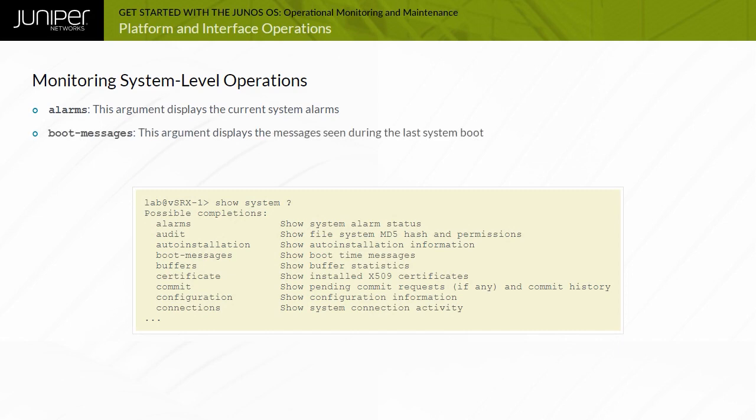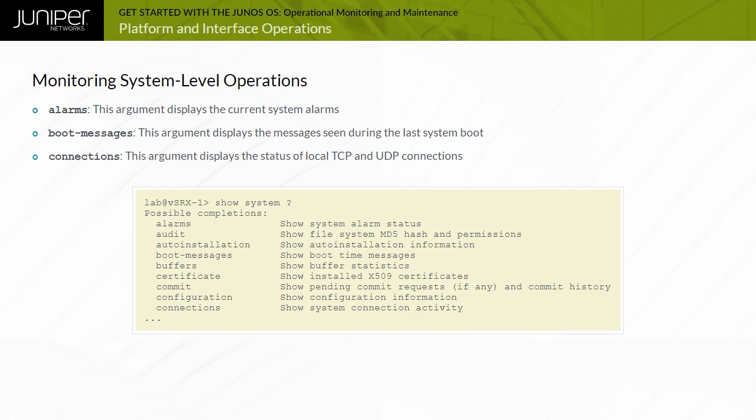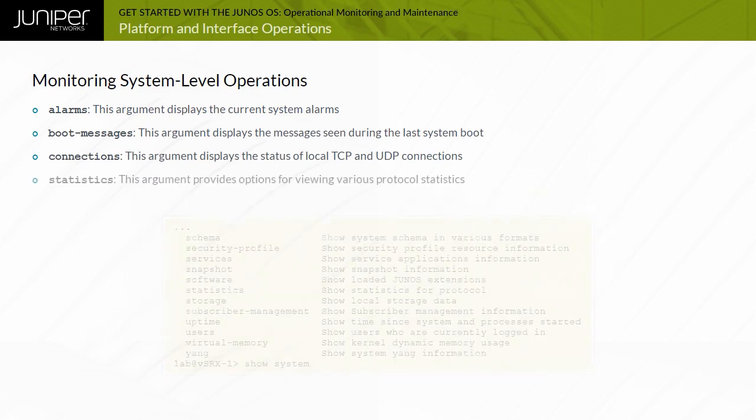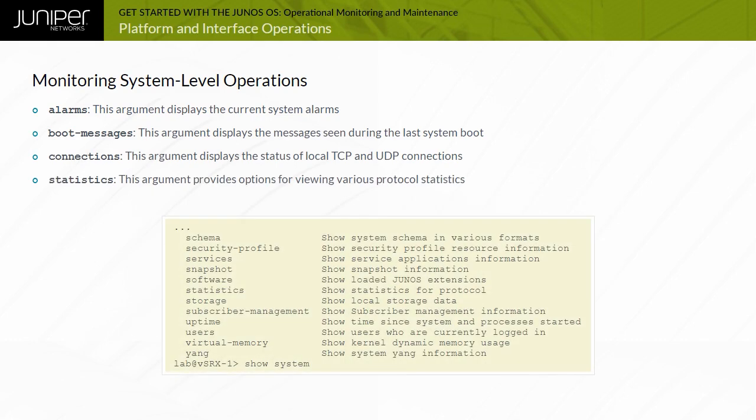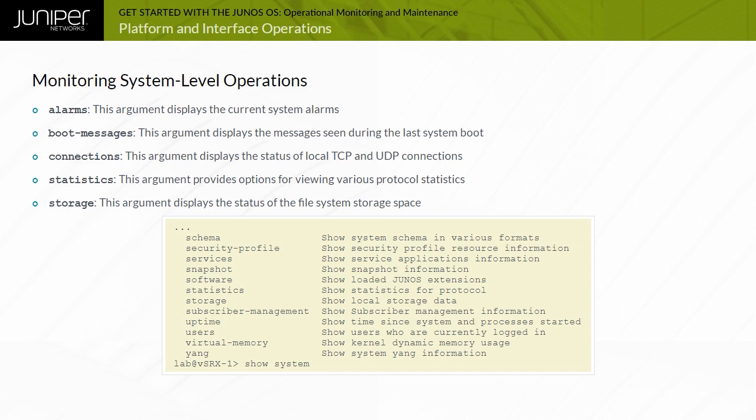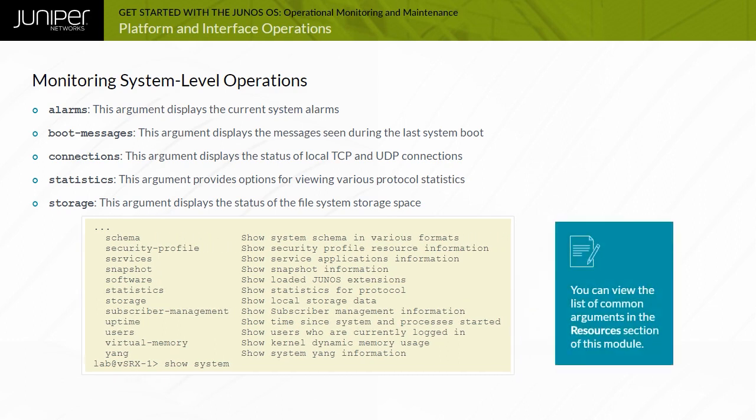The boot messages argument displays the messages seen during the last system boot. The connections argument displays the status of local TCP and UDP connections. The statistics argument provides options for viewing various protocol statistics. The storage argument displays the status of the file system storage space. You can view the list of common arguments in the resources section of this module.